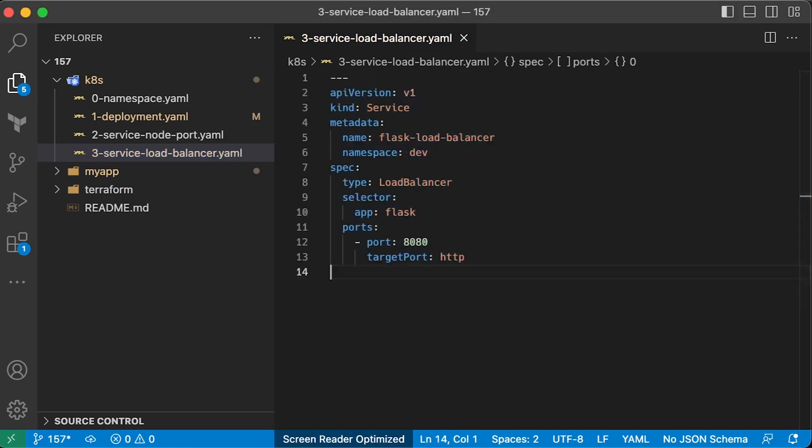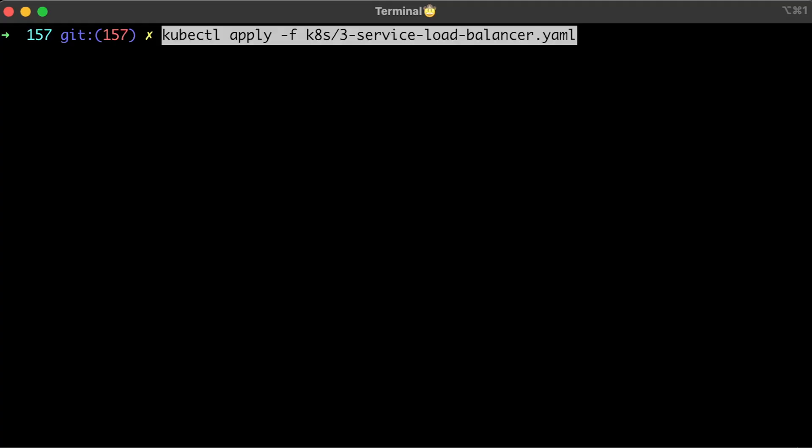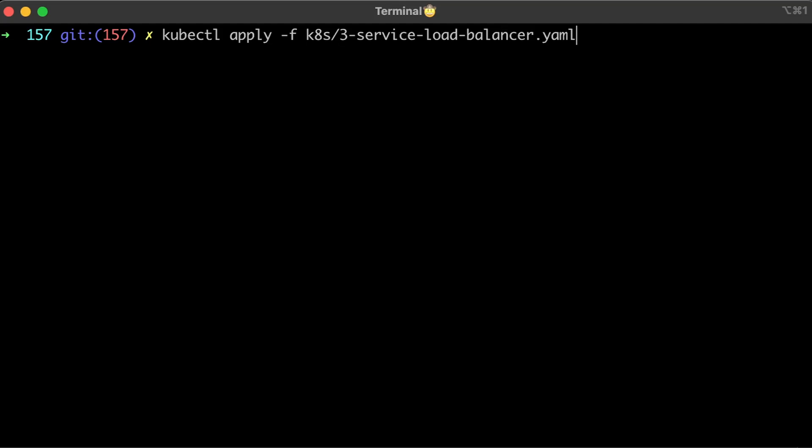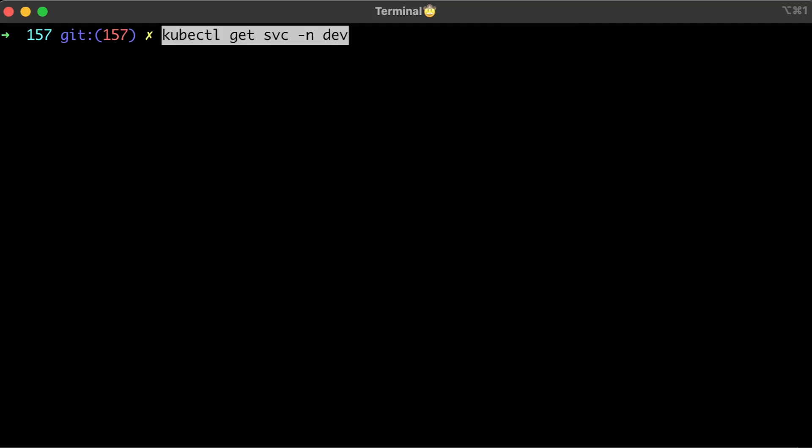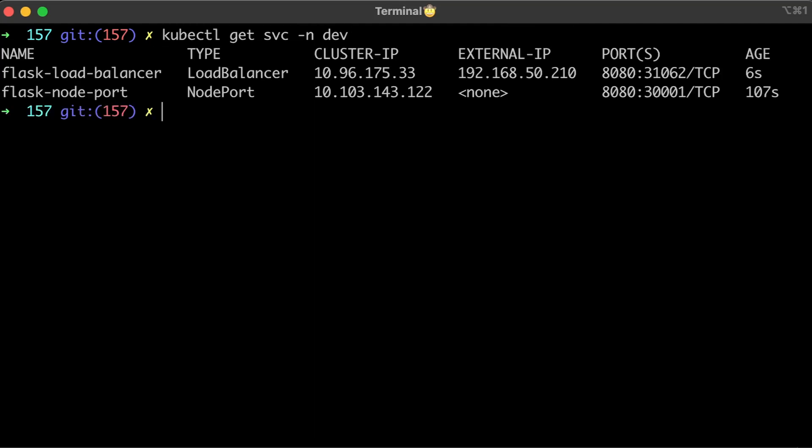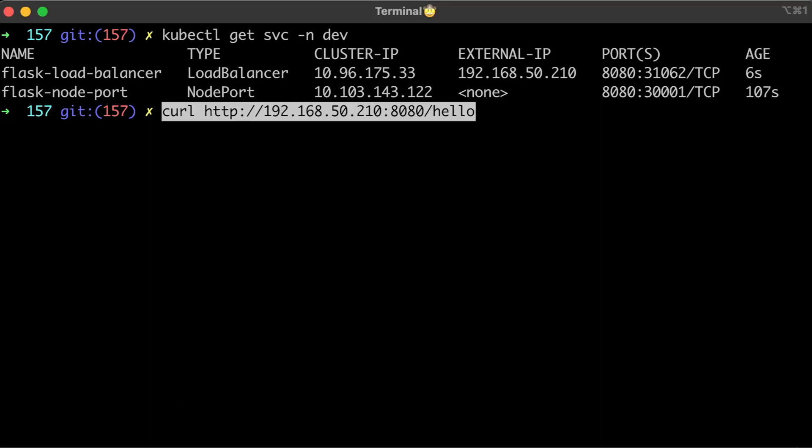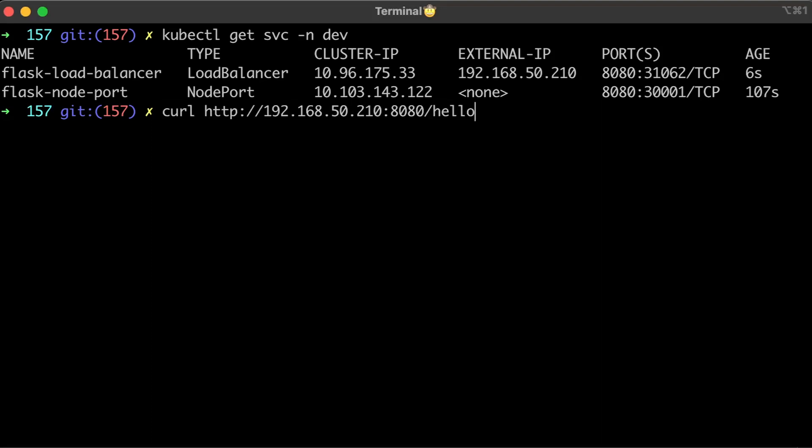But you need to make sure that the cloud where you deploy your Kubernetes supports it. I use Metal LB project to implement load balancer functionality on-premise environments, including this one. The downside of the load balancer approach is that you need to create a load balancer for each app you want to expose.